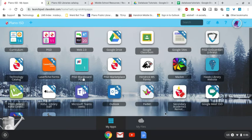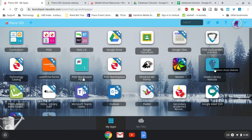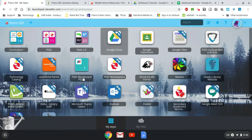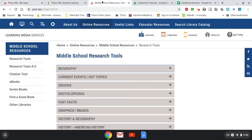You can get to that if you're a Hendricks student on your library web page and then go to Middle School Research Tools, which is this page.